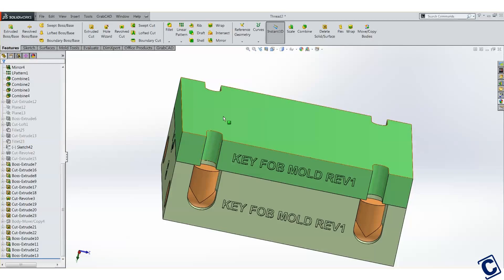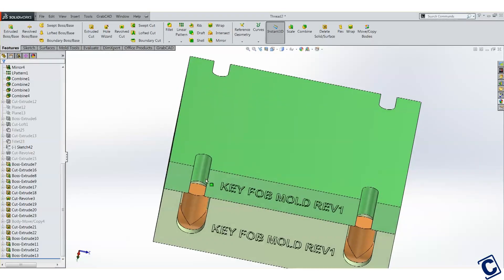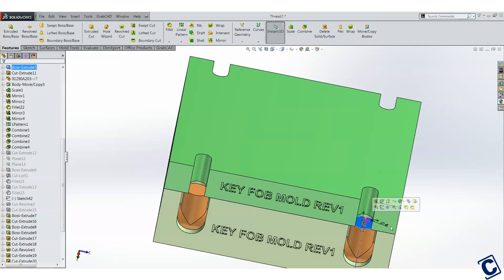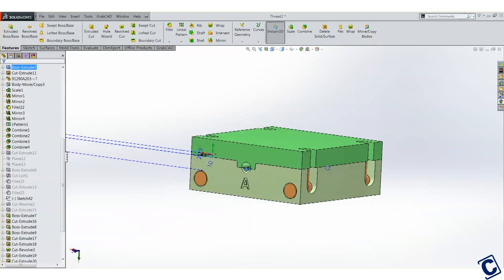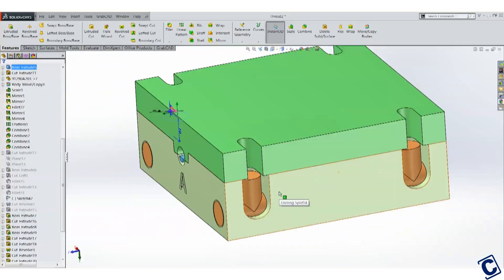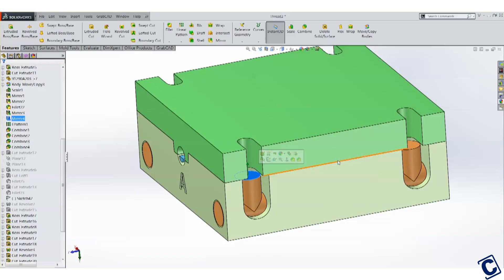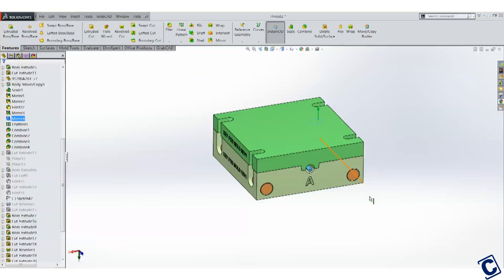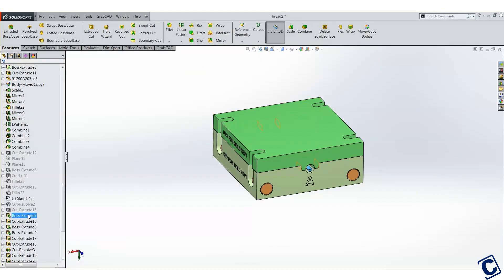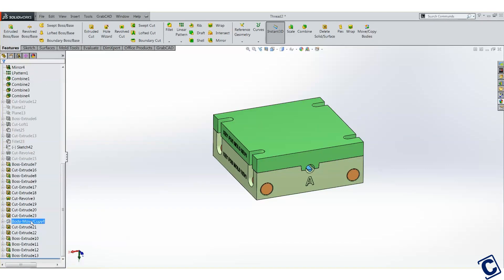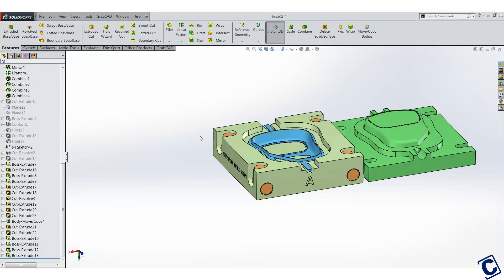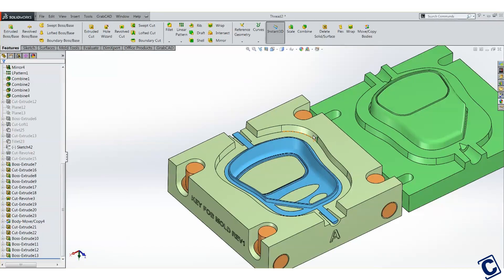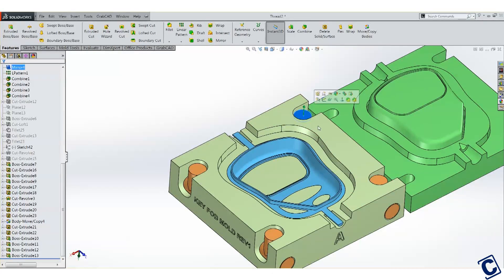The mold halves are held together by a screw in each corner. The screw will clamp the top half to the bottom half of the mold by threading into parts shown in orange. I've decided to use an M6 screw size for this mold. Let's separate the mold. Here are the four bodies that we need to add threaded holes to.